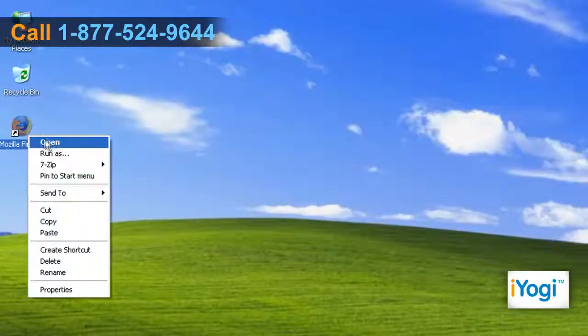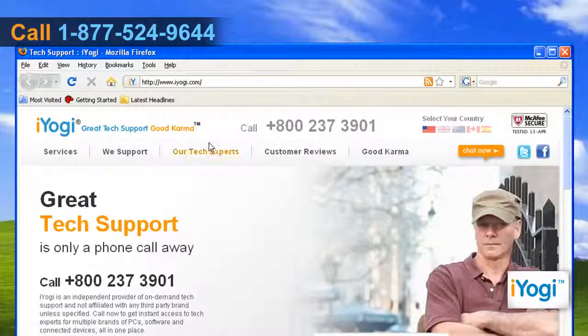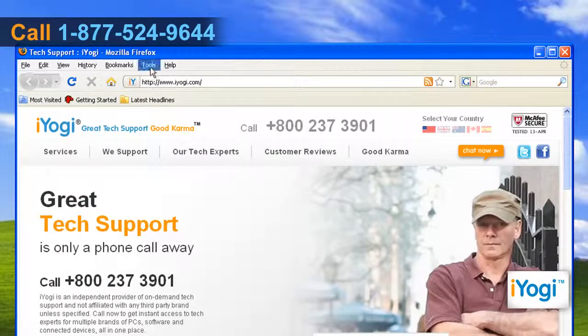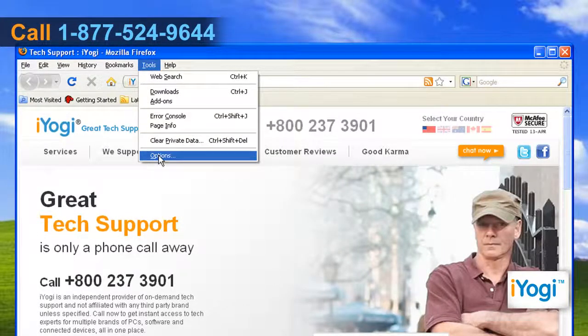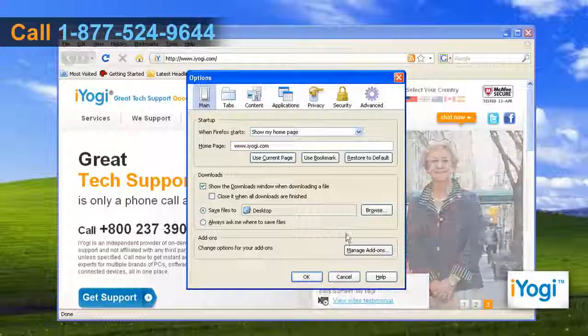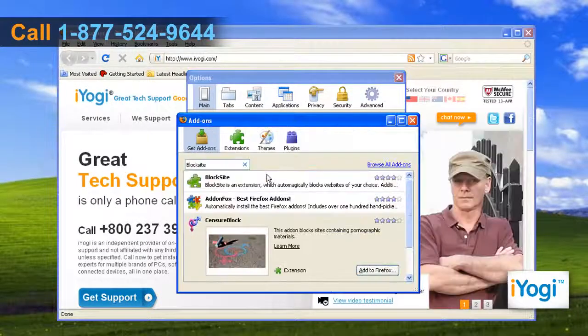Open Mozilla Firefox 3. At the top of the Firefox window, click on the Tools menu and select Options. Click on the Manage Add-ons button and the Add-ons window appears.